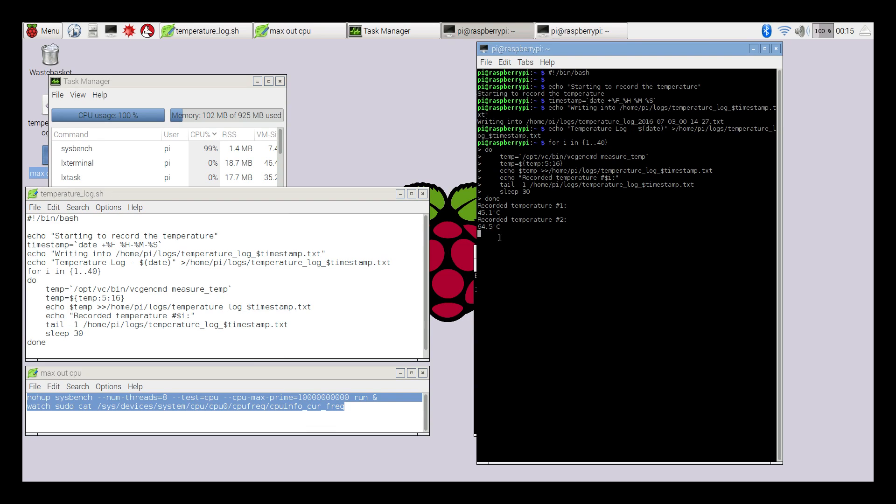I'm going to fast forward this, then we'll go on to the eBay heatsink and run the same tests. Then we'll go on to the FLIRC case and run the same test again. At the end I will take all of the data and we'll just compare it.